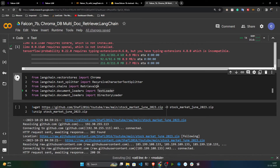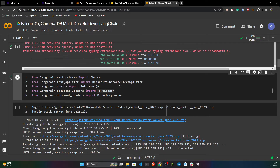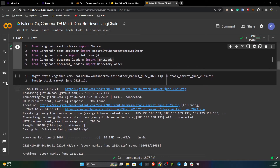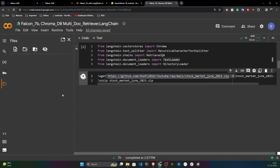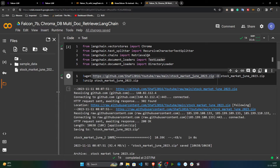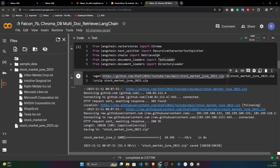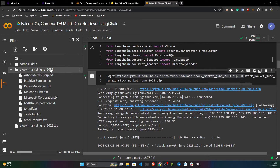I'm importing ChromaDB, RecursiveCharacterTextSplitter, RetrievalQA, TextLoader, and DirectoryLoader. The data is available at a URL — I'm first downloading the zip file and then unzipping it.